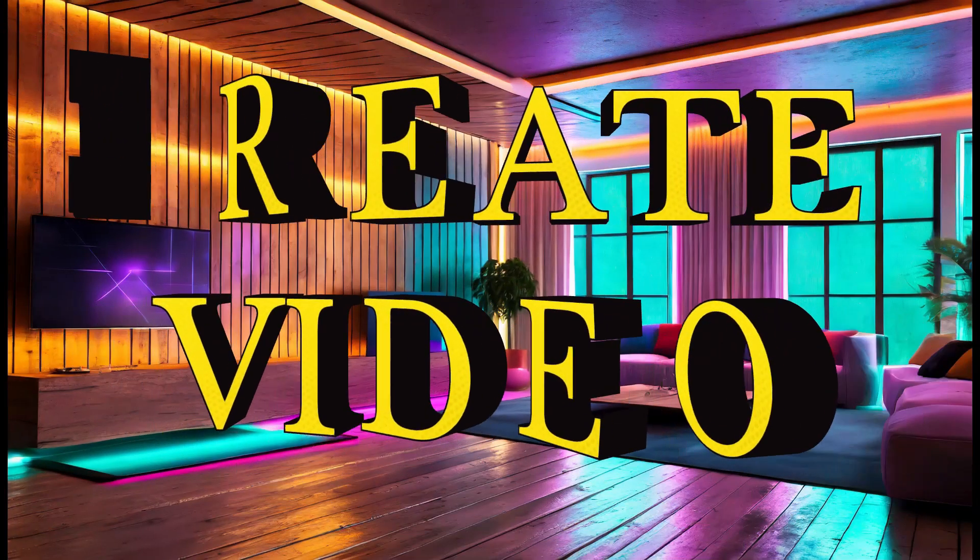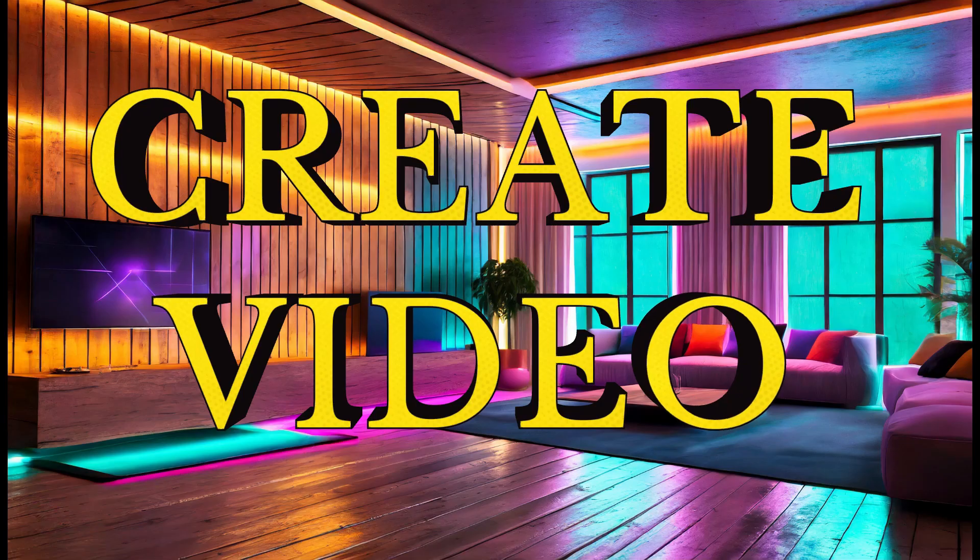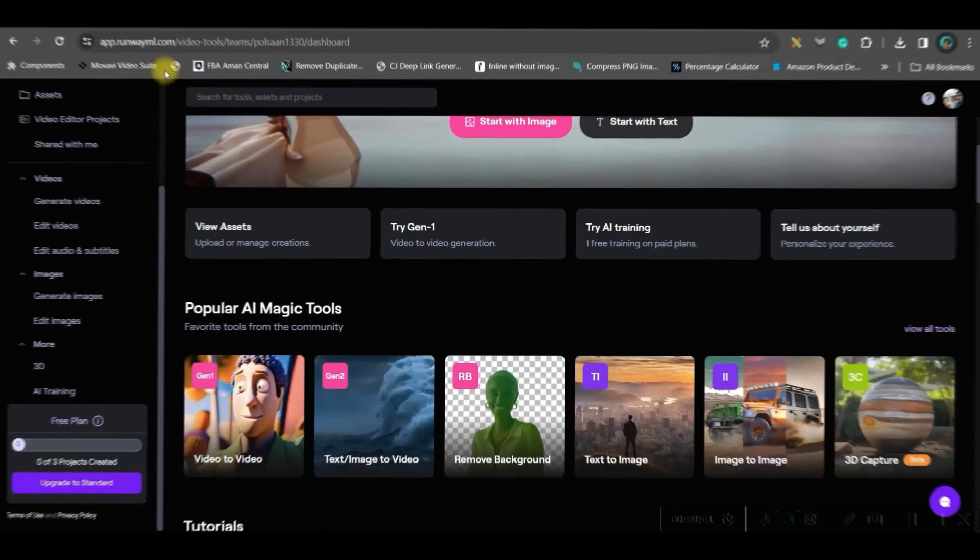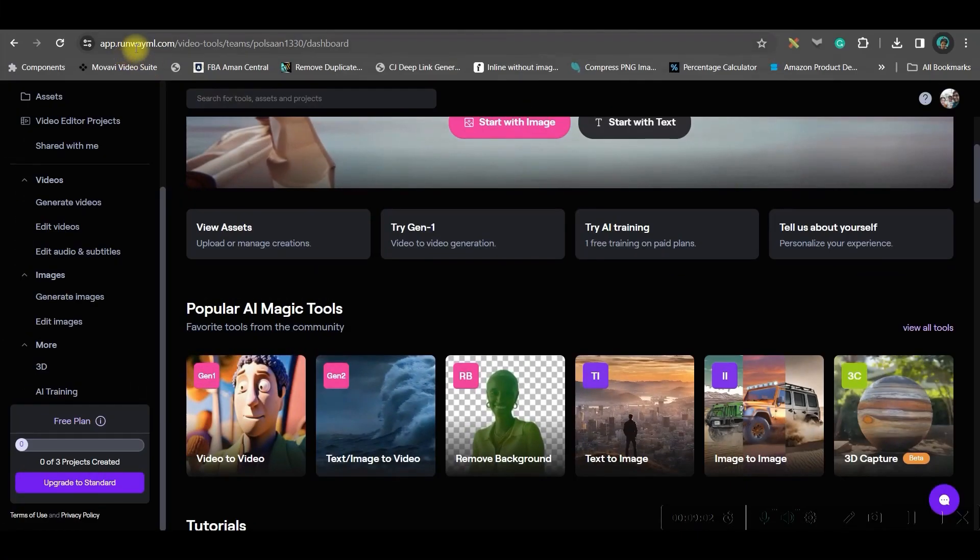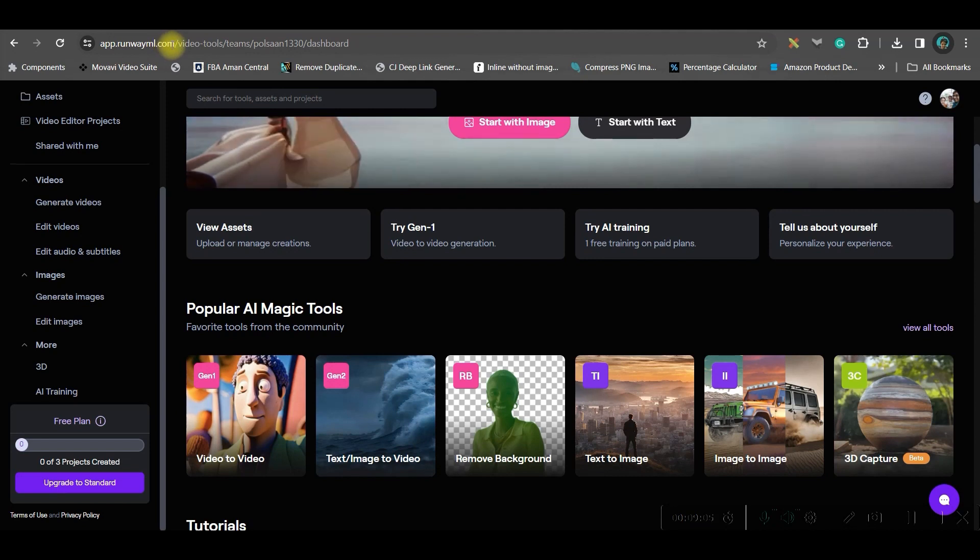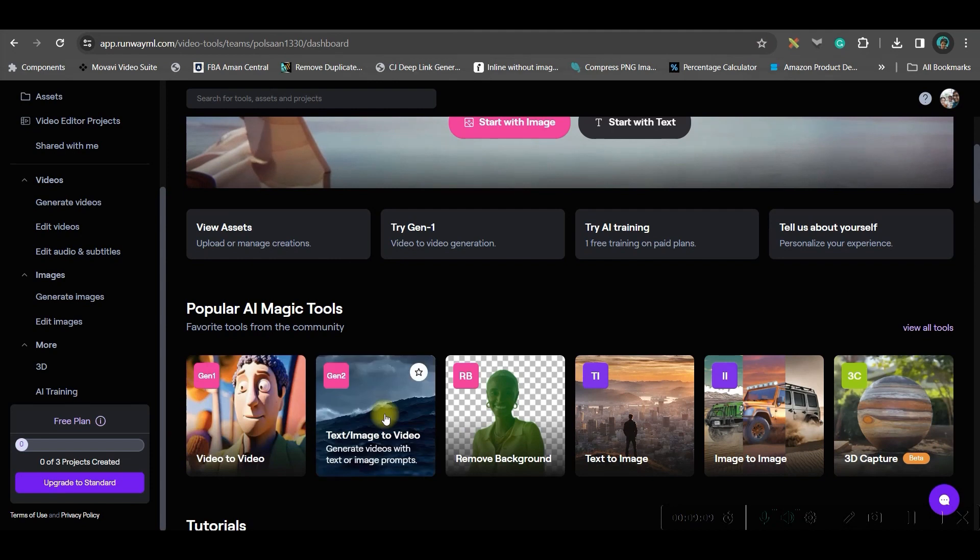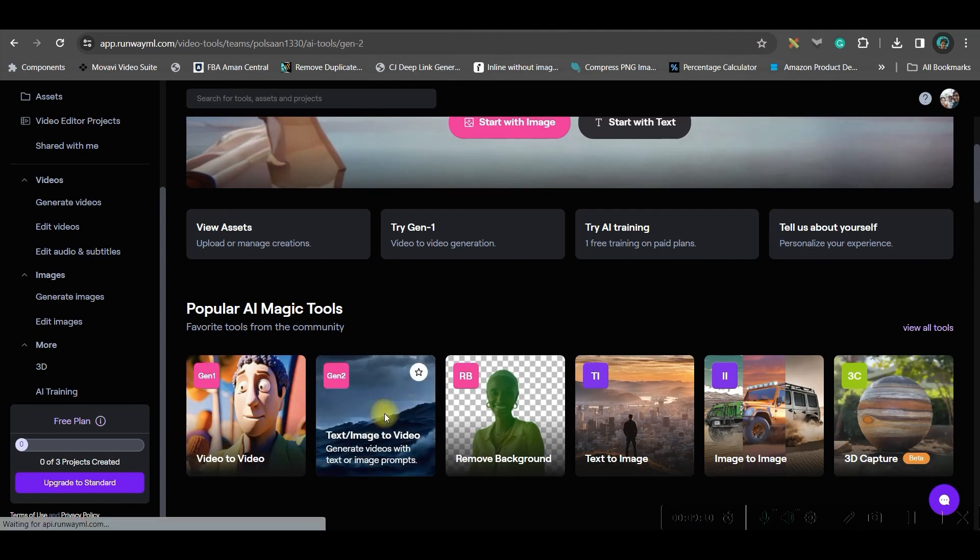In step 3, we will be creating the video out of these images. For this, we will be using app.runwayml.com. I will be giving the link in the description. Now, once you get into it, go to this Gen 2 option.